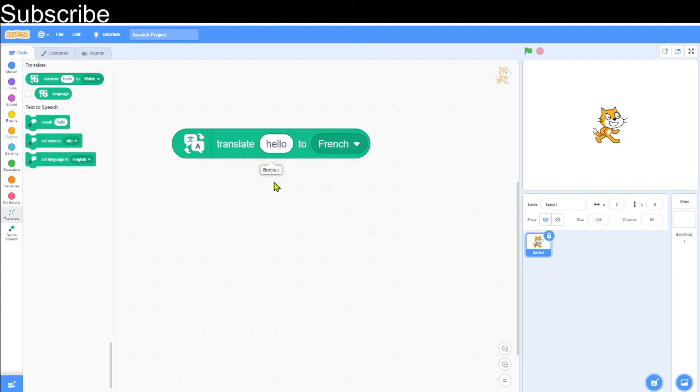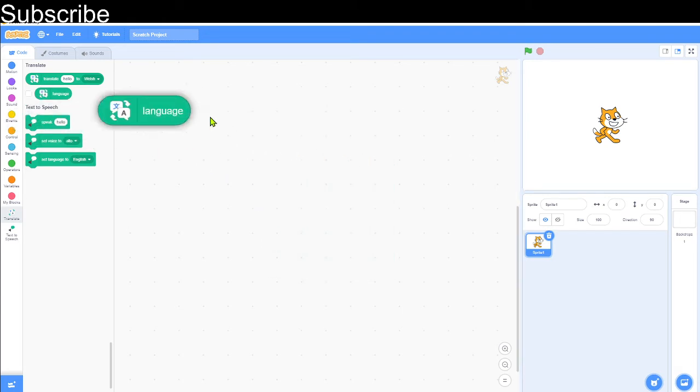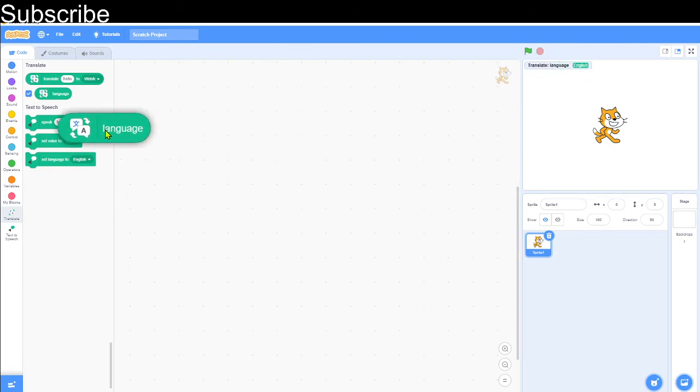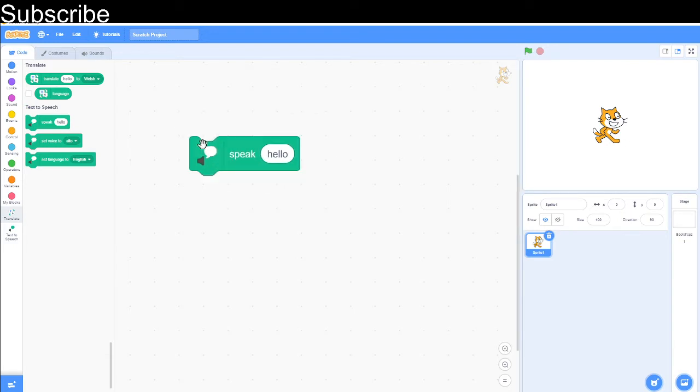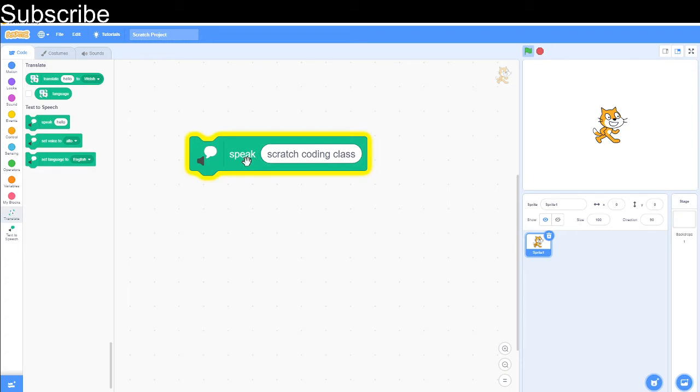There we go, 'bonjour'. Then we've got language up here, which is whatever language you're using. Don't worry about this block; we're not going to use it. Then we've got text-to-speech. Whatever you type into this block will be spoken out by the computer. To give an example, I'm going to type 'Scratch Coding Class' and let's see if it pronounces it.